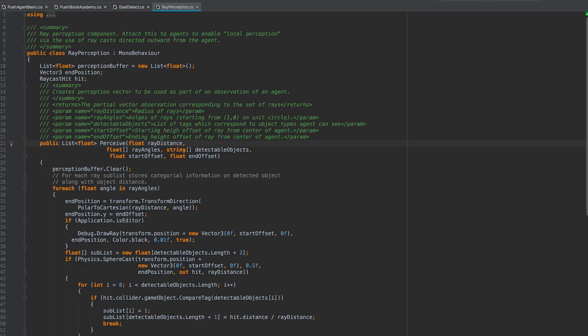The way this function works is it takes in a distance, which describes how far away the rays should be shot. A float array of ray angles, which correspond to the angles that the array should be at relative to the agent itself. A string array of detectable objects, which correspond to the tags of the kinds of objects we'd like our agent to know about. And then lastly, the starting and ending offsets of the ray.